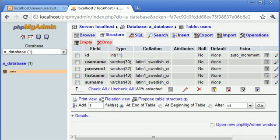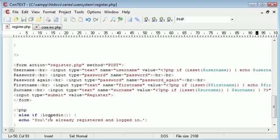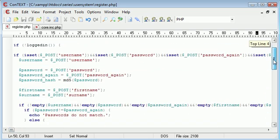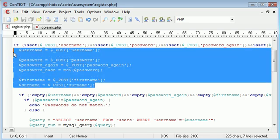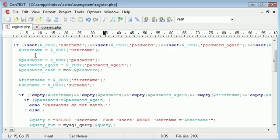So what we need to do is when we're registering the user, we need to check how many characters each of these fields are — not including the password, because that's hashed to a 32 character hash anyway using the MD5 function. So we don't need to worry about the password. It's just the username, first name, and surname that we need to check.